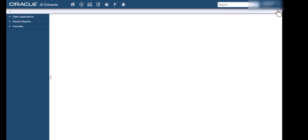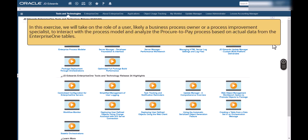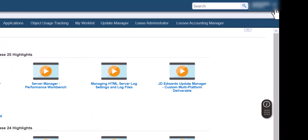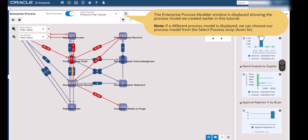In the previous exercise, we took on the role of a business analyst to create a process model from a pre-configured template. In this next exercise, we will take on the role of a user, likely a business process owner or a process improvement specialist, to interact with the process model and analyze the procure-to-pay process based on actual data from the Enterprise One tables. Let's access the Enterprise Process window. Now we will take a tour through the Enterprise Process Modeler user interface and discover ways to visualize and analyze the process model and metrics.